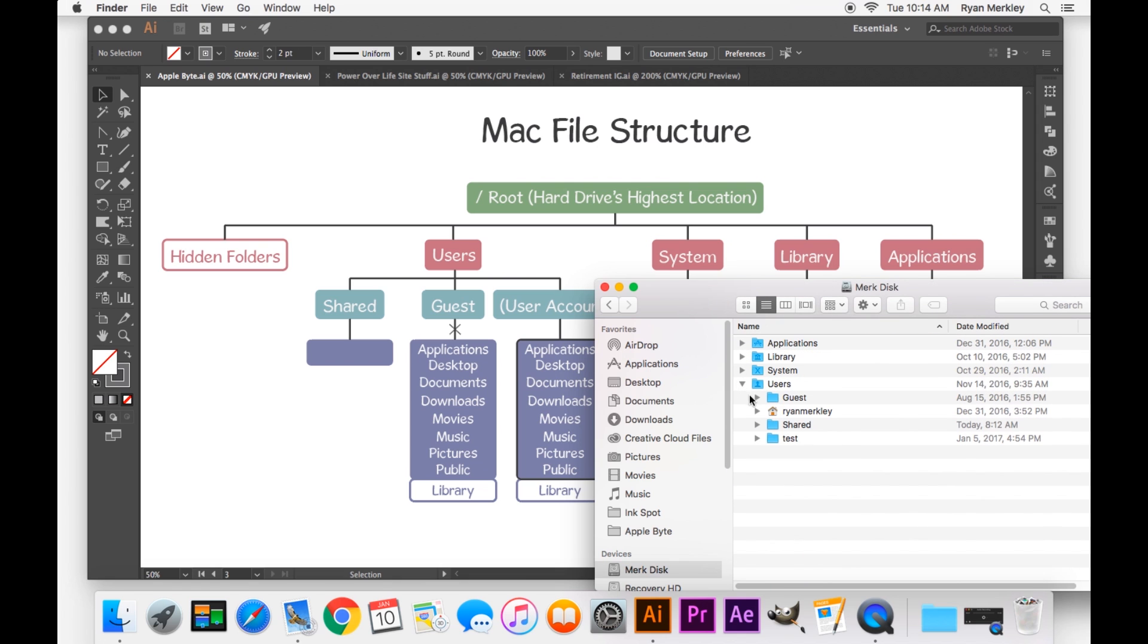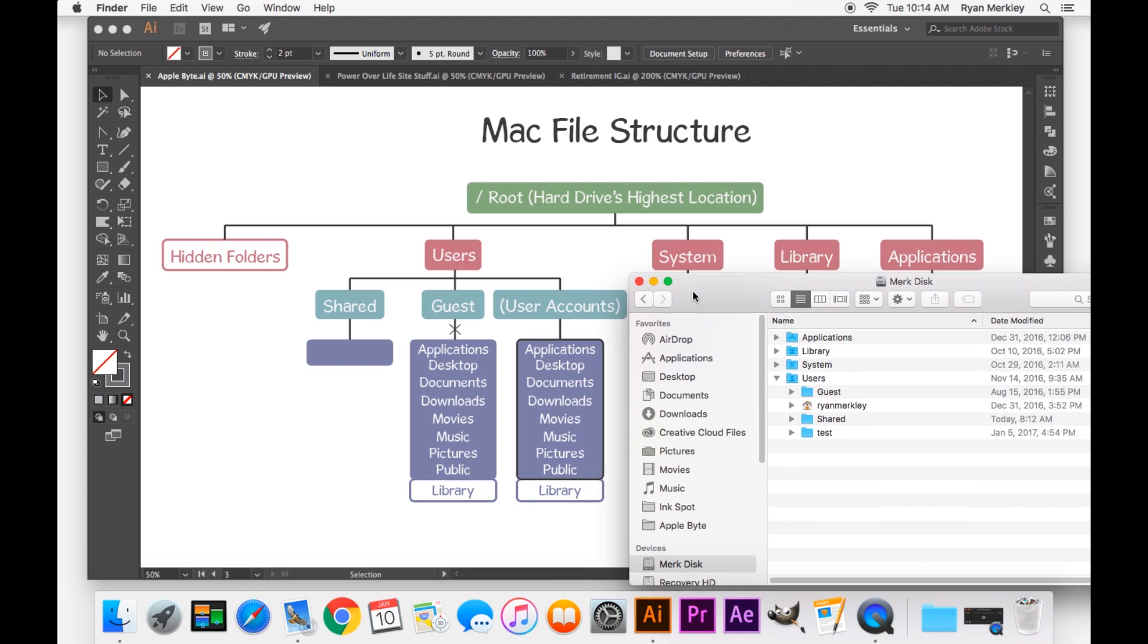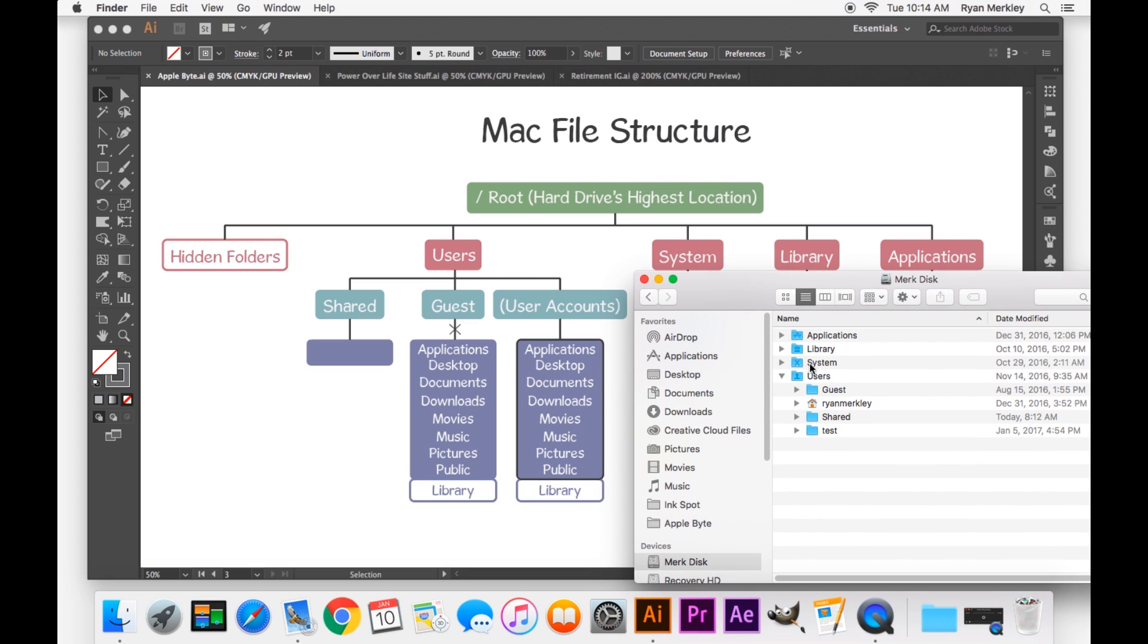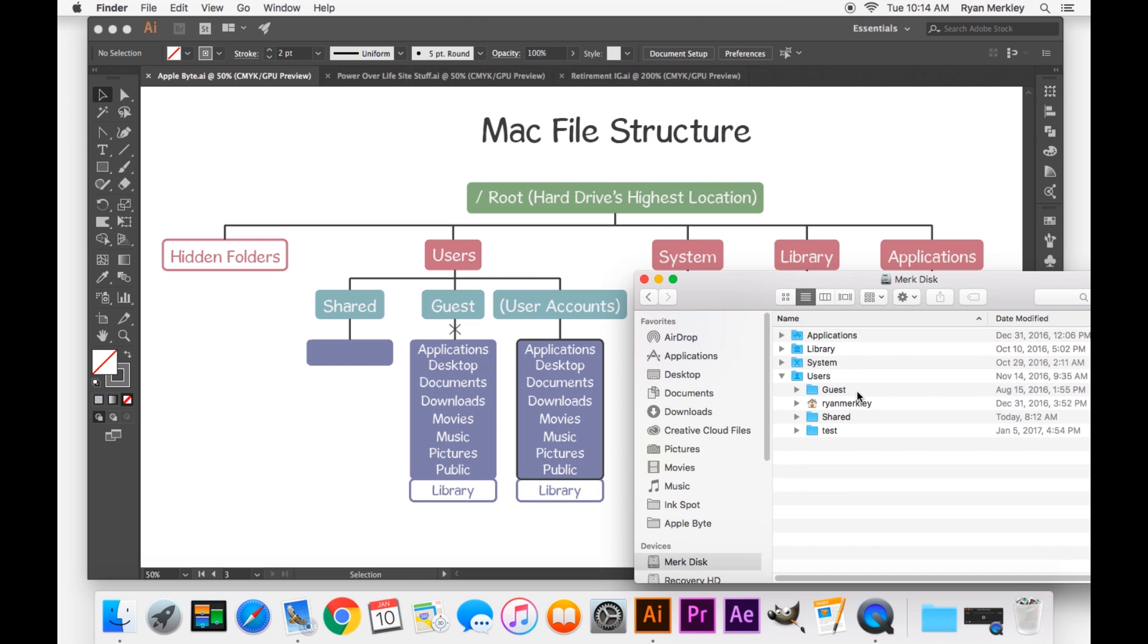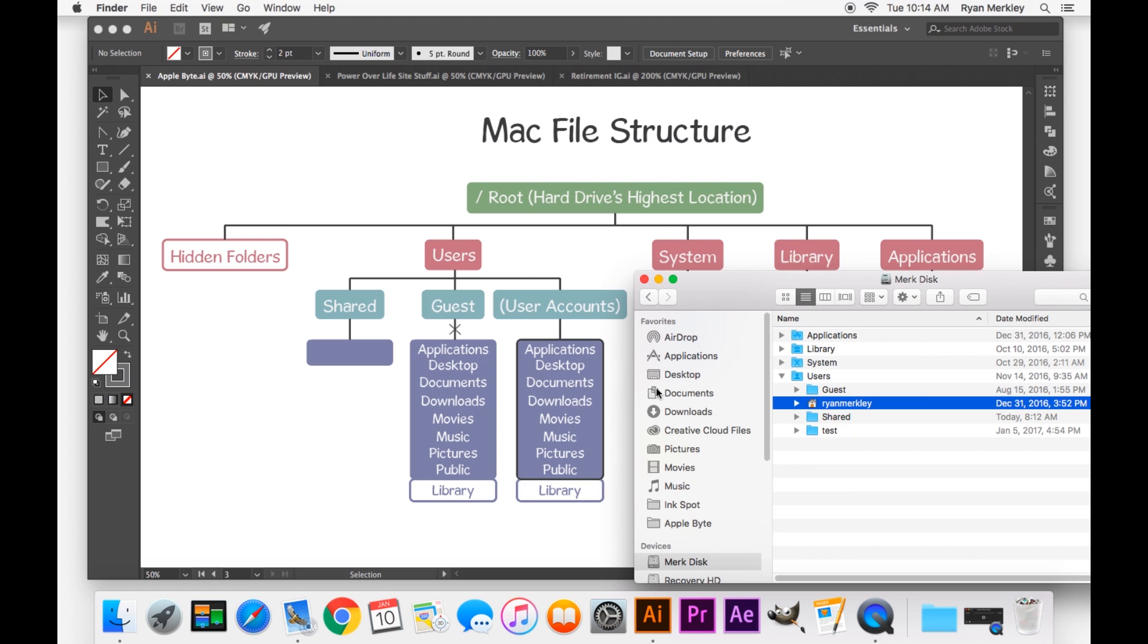But let's take a look at the users folder. And as I have laid out here, we have the guest account. Here is my account that I'm currently in. You can tell because there is a house there, indicating that as my home folder. And then the shared. And then this is a second user account that I have set up.